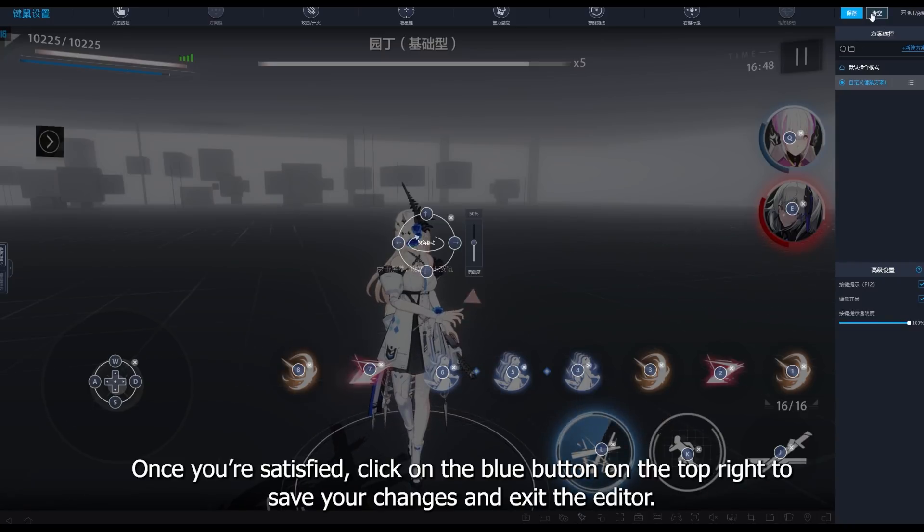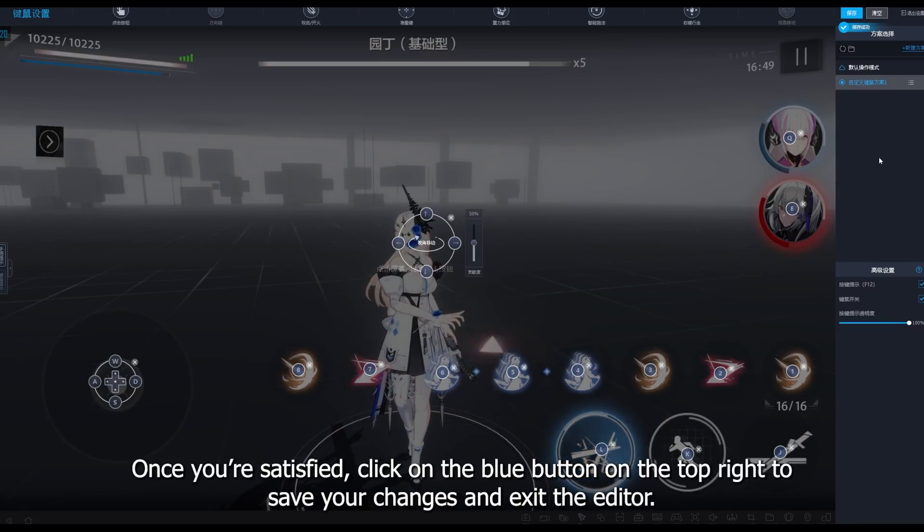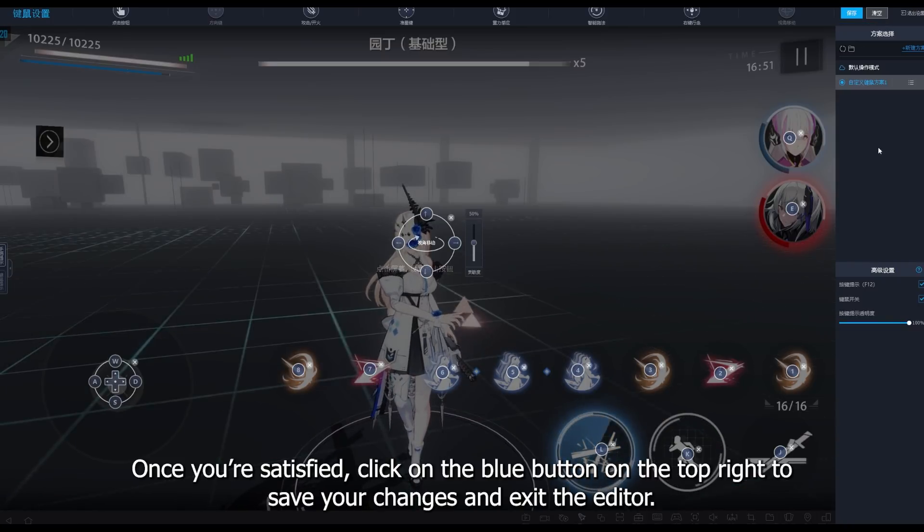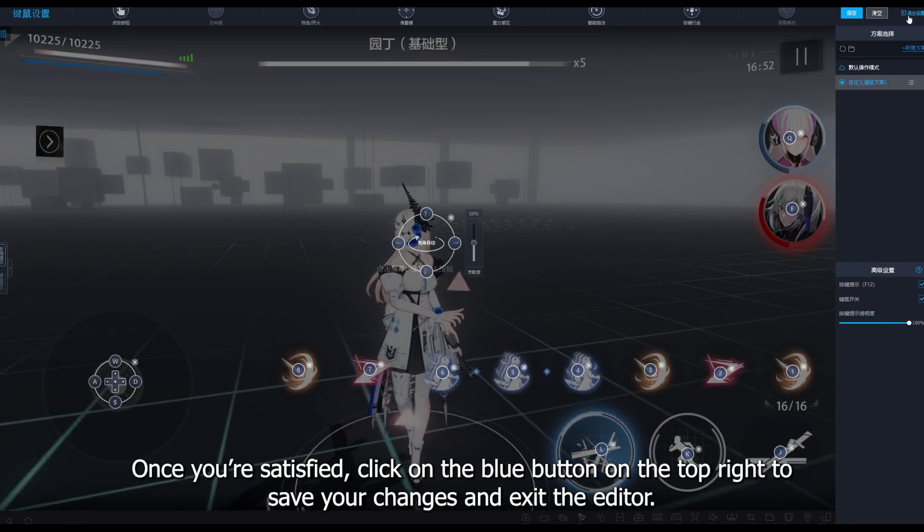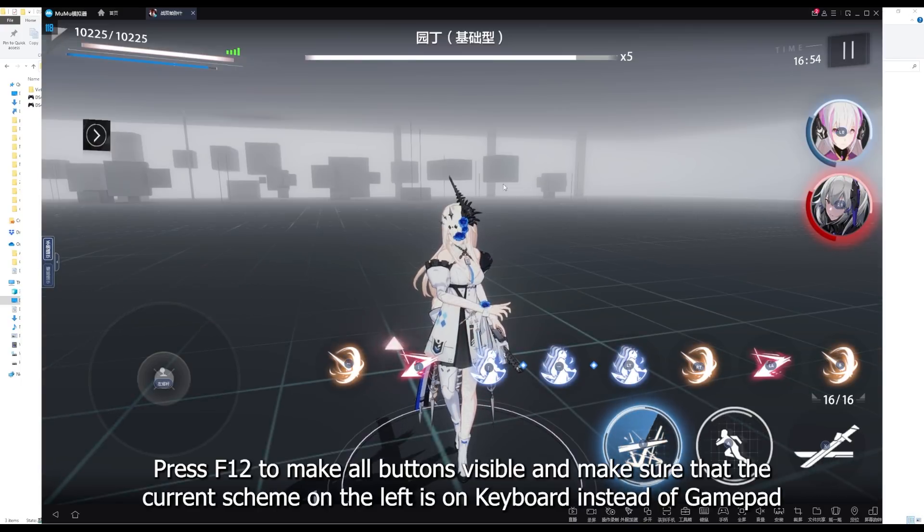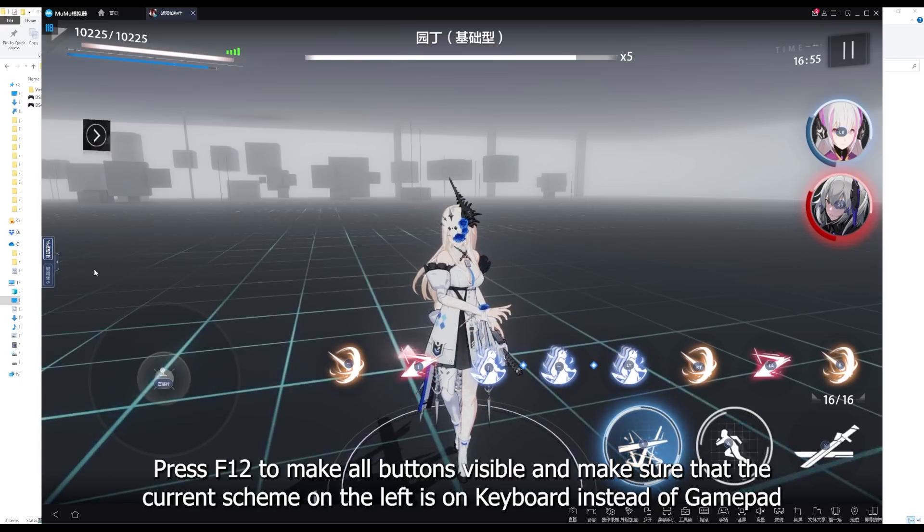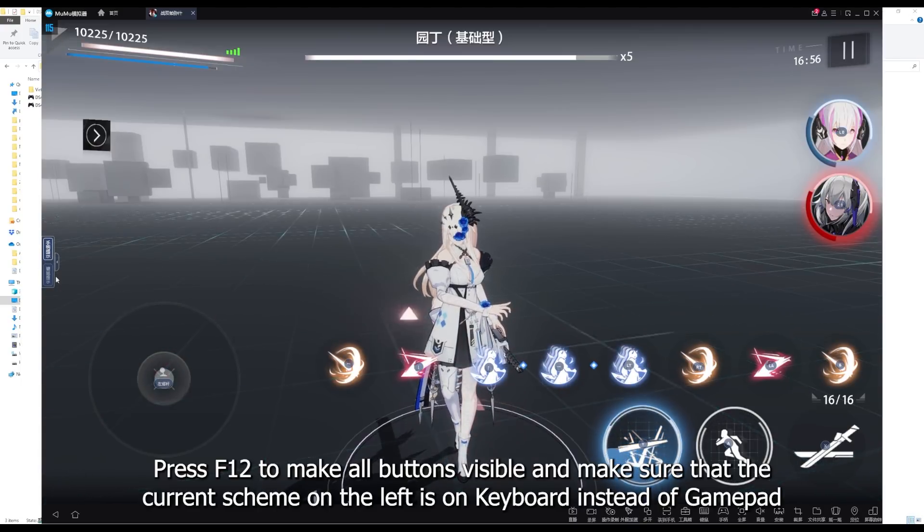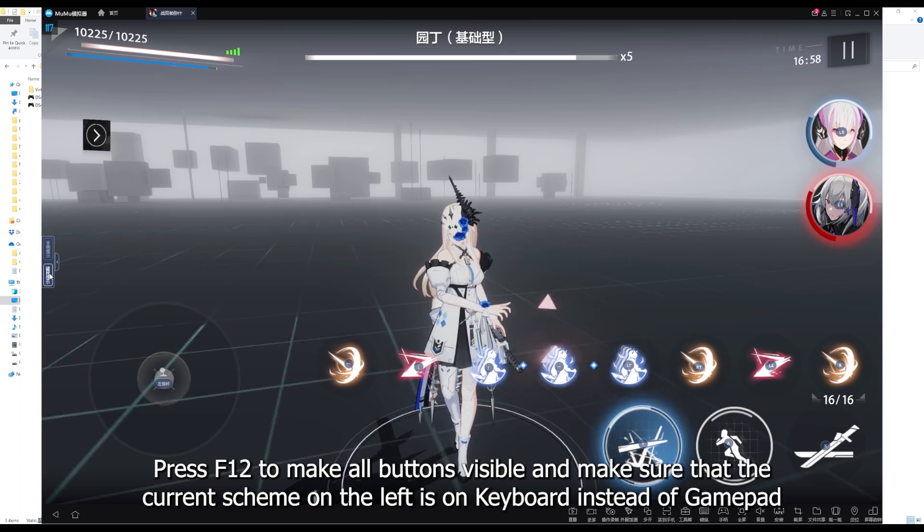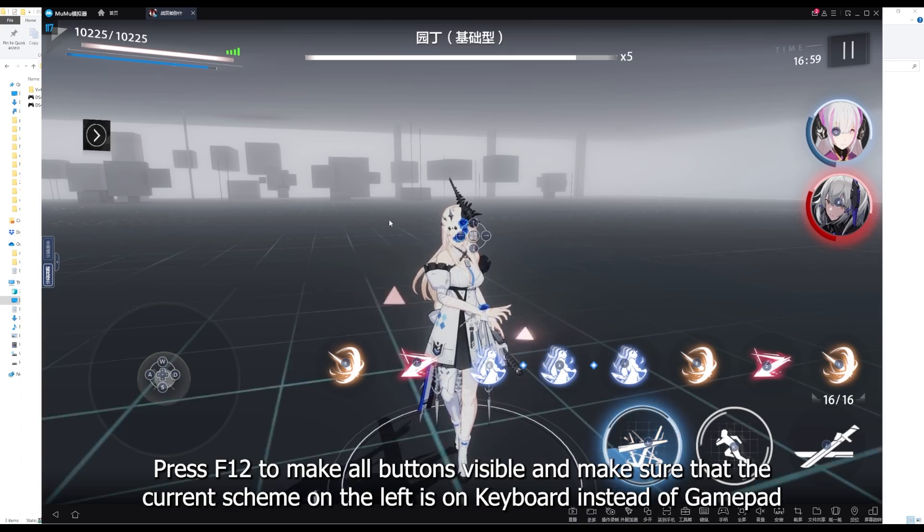Once you're satisfied, click on the blue button on the top right to save your changes and exit the editor. Press F12 to make all buttons visible, and make sure that the current scheme on the left is on keyboard instead of gamepad.